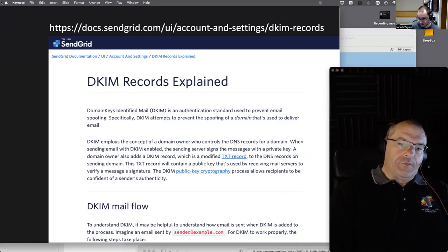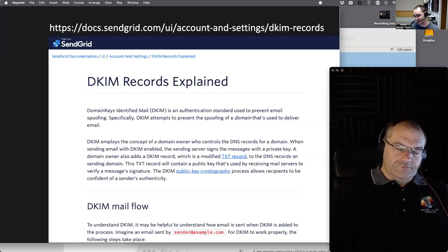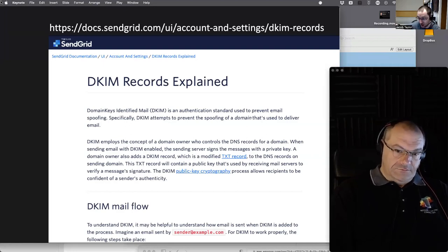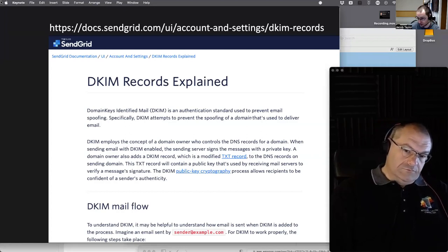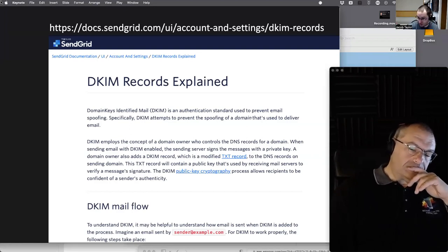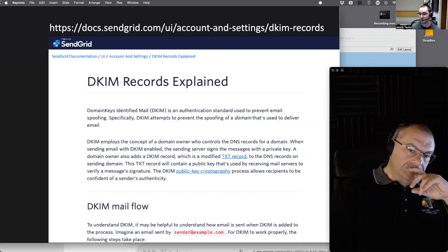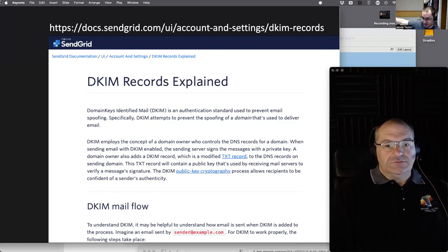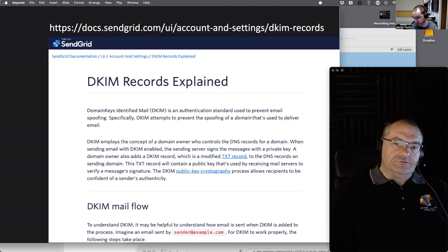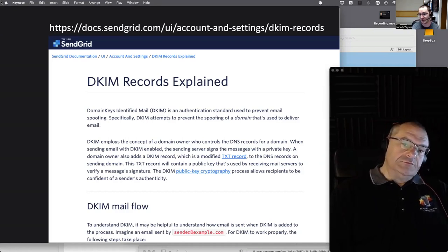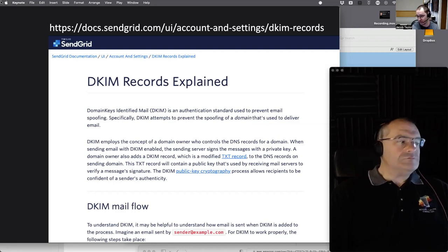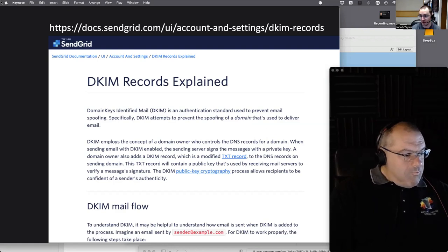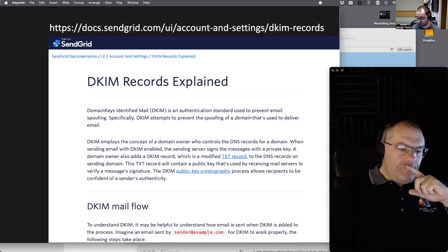If the DKIM check fails — meaning someone is pretending to be you and signed with a different key — it can result in the email being spam-binned, rejected, or flagged with one of those large yellow warning bars in Gmail saying 'we don't know who this email came from.' Something being wrong with multiple checks is a reason an email goes into the spam bin.